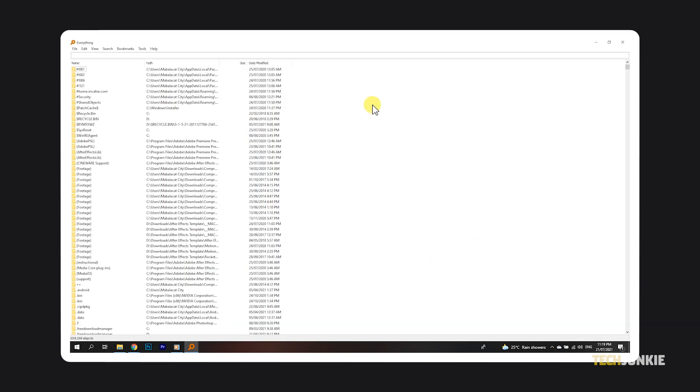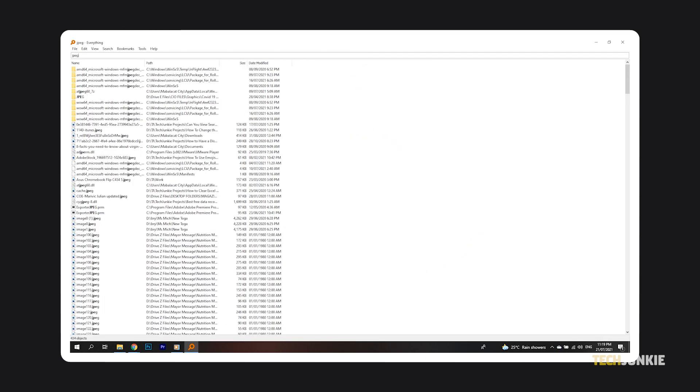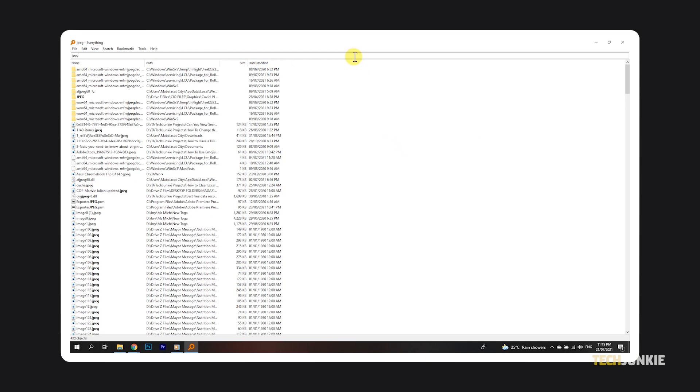Once it's installed and finished its initial index, just open it and search for what you need using the search bar.